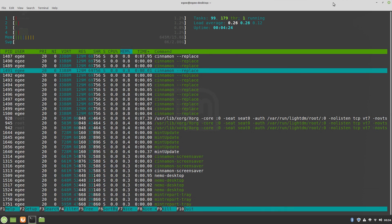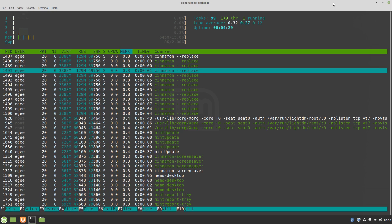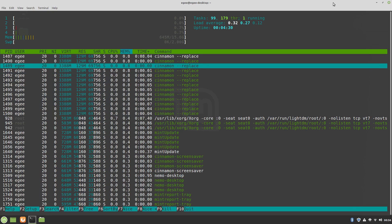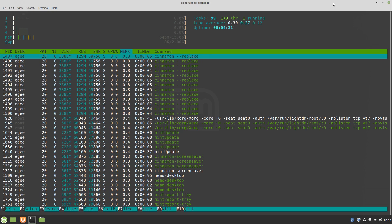It looked like the Cinnamon session itself was consuming the most memory, which really wasn't too much, and most of the CPU activity was coming from HTOP itself.